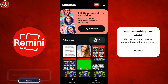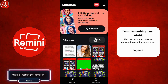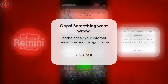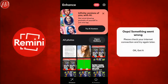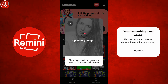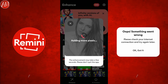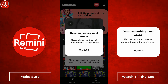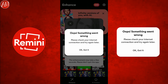Hey guys, I'm Hamza from Android Ultra. In this video I'm going to show you how to fix the Remini 'oops something went wrong' problem. I'm going to show you multiple methods of solving this problem — not airplane mode on and off and things like that. I will show you different methods and bonus tips at the end of the video, so make sure you watch till the end.